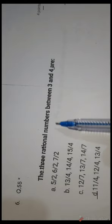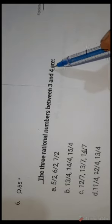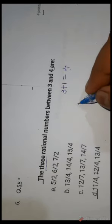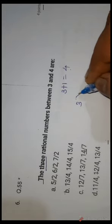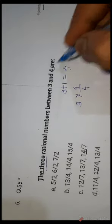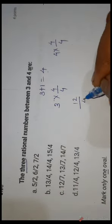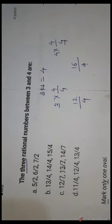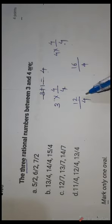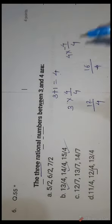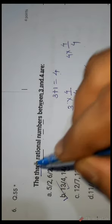Question number 55: find three rational numbers between 3 and 4. We multiply both numbers by 4: 3 × 4 = 12/4 and 4 × 4 = 16/4. The rational numbers between 12/4 and 16/4 are 13/4, 14/4, and 15/4. So B is the correct answer.